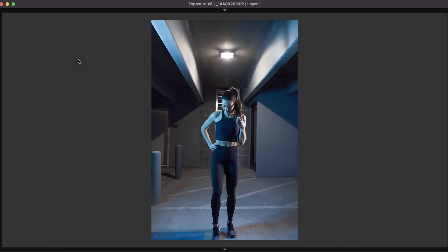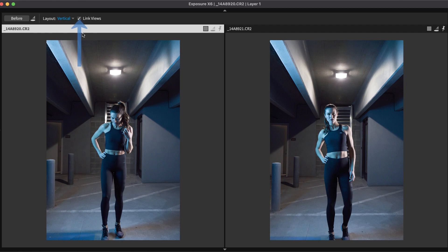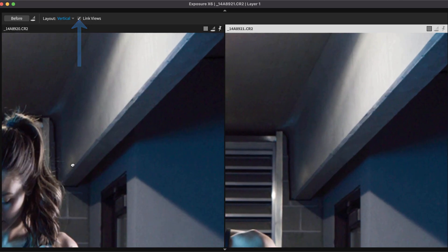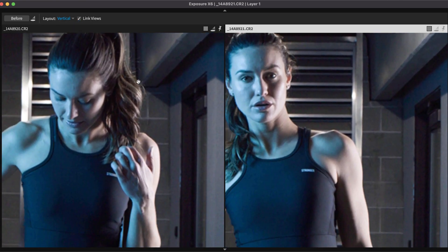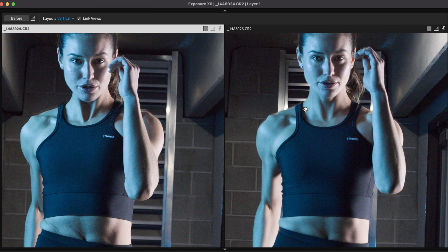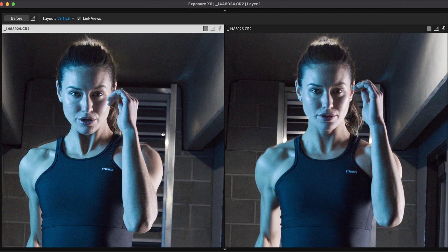From Fit View, select one of the comparison view options. Use Link Views to pan and zoom all images at once. This enables you to quickly compare finer details like expressions or proper focus.